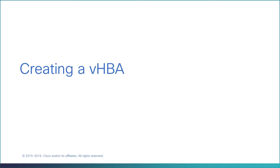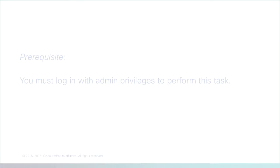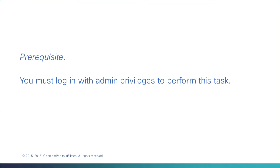Creating a VHBA. You must log in with admin privileges to perform this task.